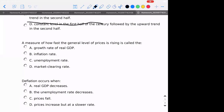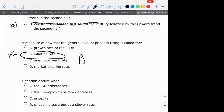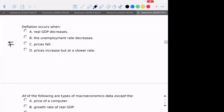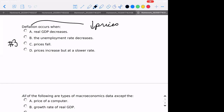A measure of how fast the growth rate of prices is — that is our definition of the inflation rate. That would be B, number two. And number three, deflation — that's the definition of falling prices. That would be our answer, C. This would be inflation — that would be when prices increase. This is prices decreasing.